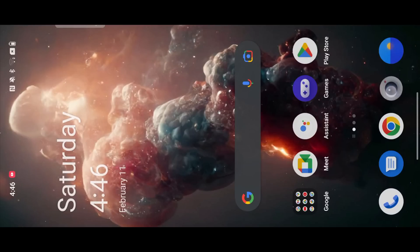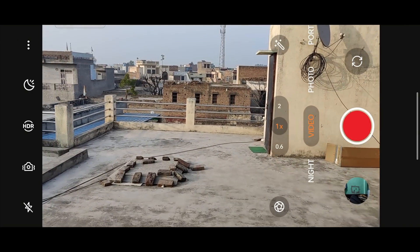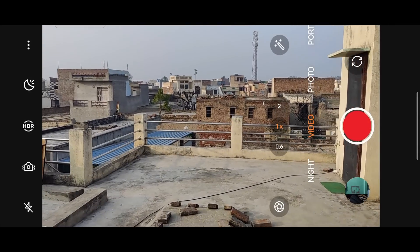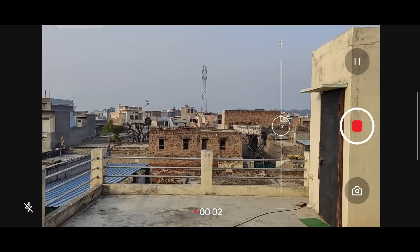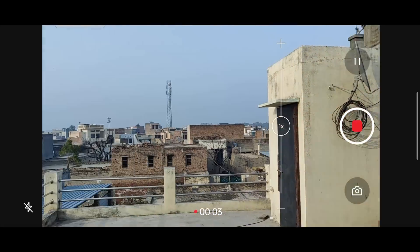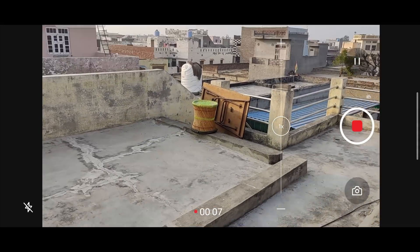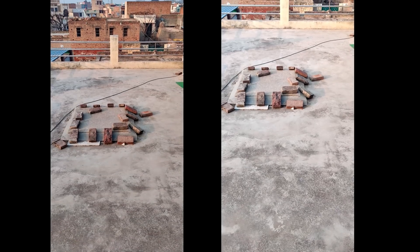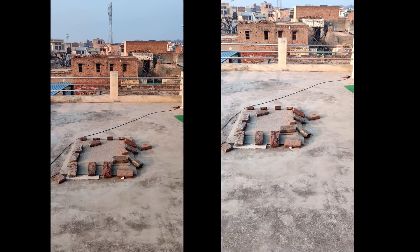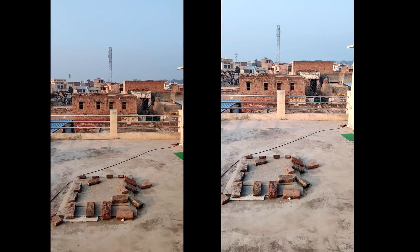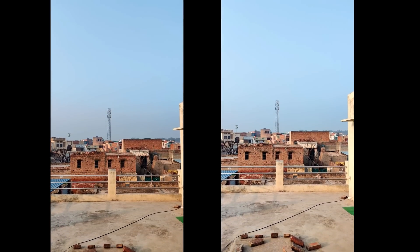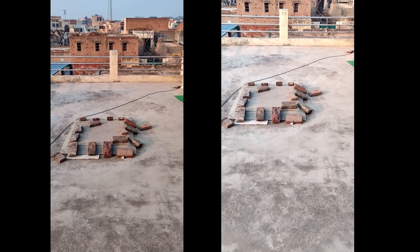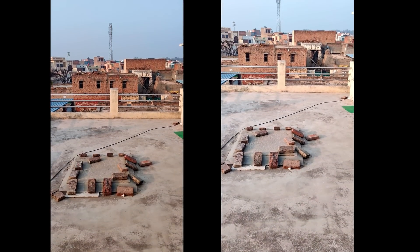Many users have reported jitters while recording video in 4K at 60 fps, and that issue persists on this build too — I can clearly see lags while recording at that resolution. However, when comparing HDR vs. non-HDR video recording, I noticed some improvement. Previously I couldn't make out much difference, but now the HDR videos look clearly more pleasing to the eye.